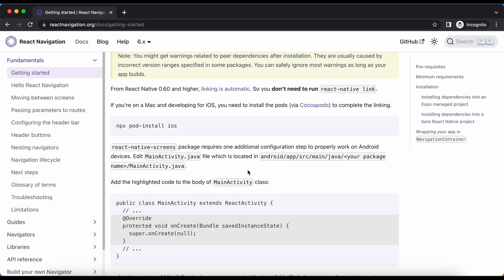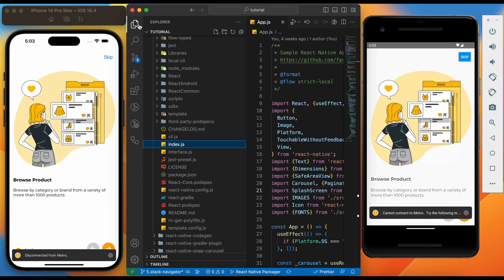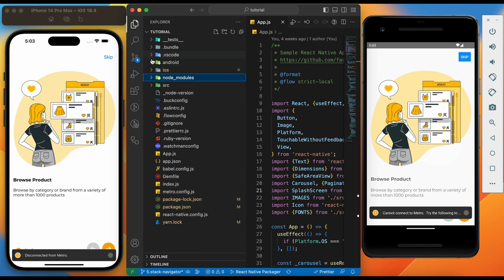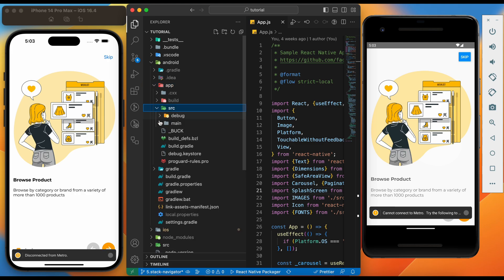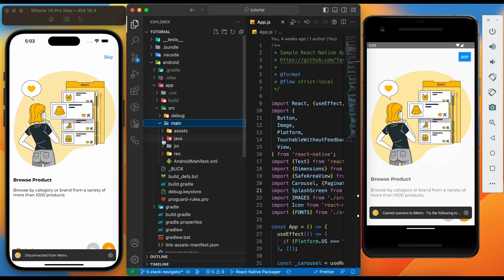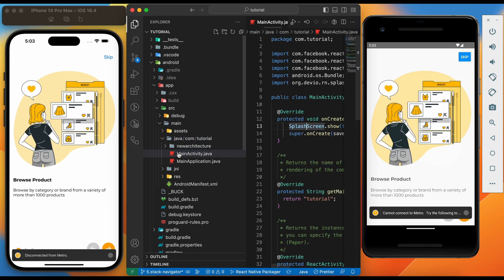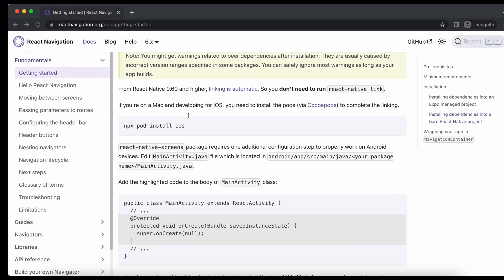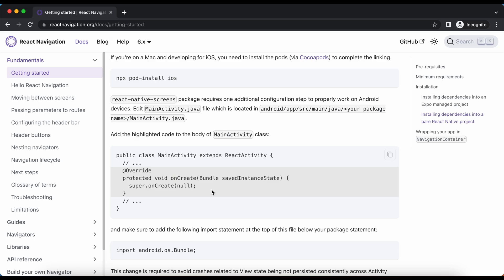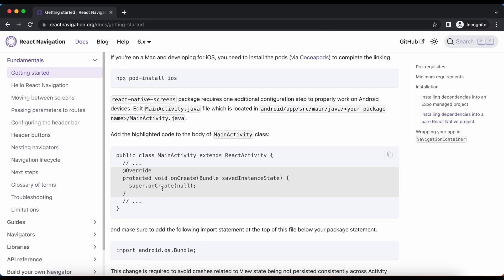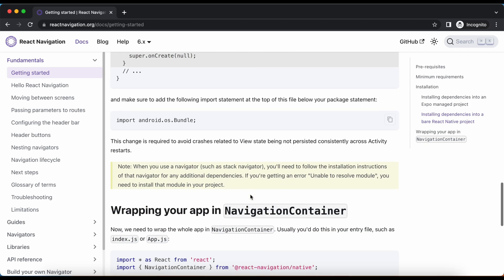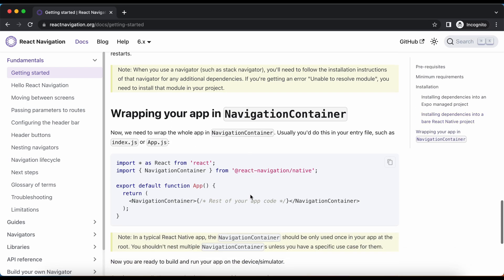Next, go to the MainActivity file. In VS Code, open Android > App > src > main > java > project name > MainActivity.java. In this file we need to add the onCreate method. As we already have an onCreate method, we don't need to do anything for this step. These steps are needed if we are trying to add any type of navigator — may it be stack, bottom tabs, or drawer.